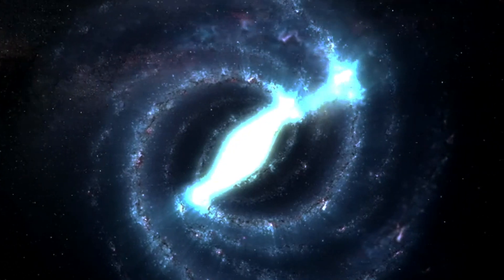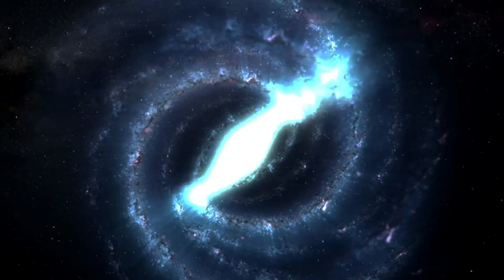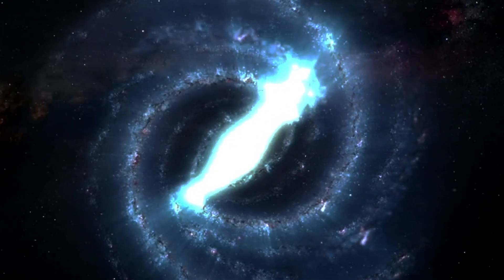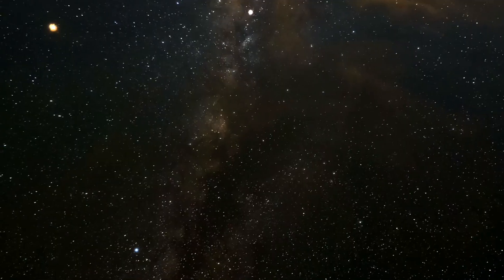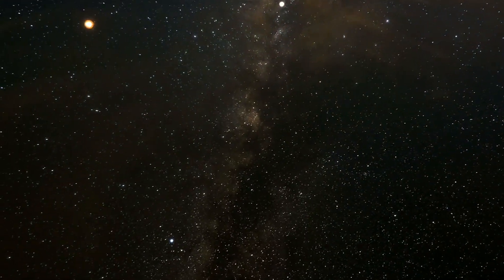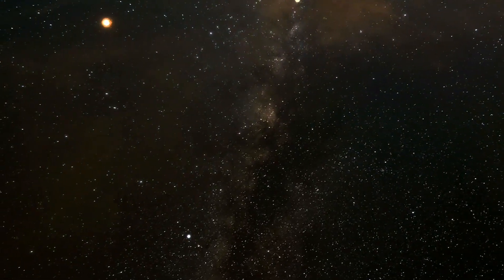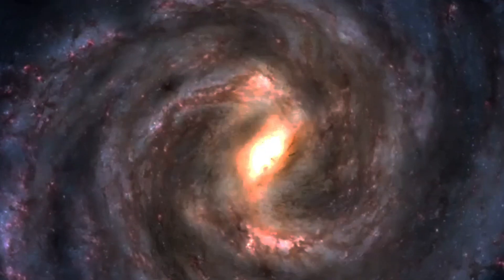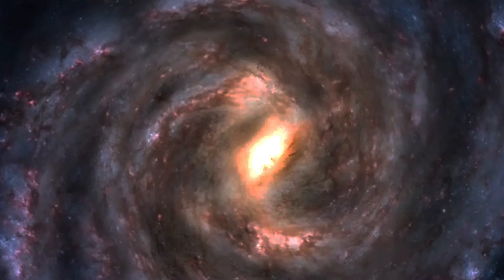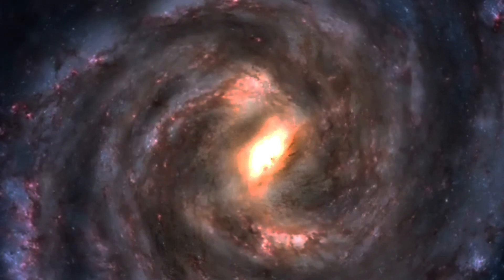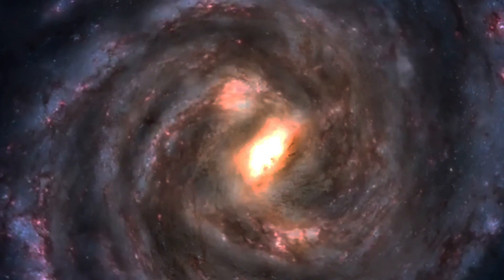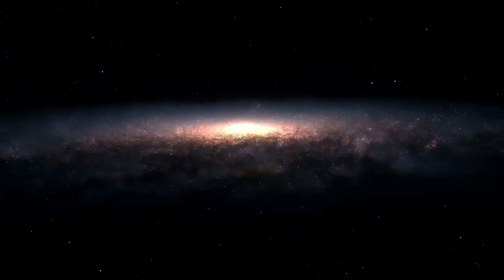We now know that black holes exist with all sorts of properties, like masses and rotation rates, and in many different locations, including within our own galaxy, as part of multistar systems, at the centers of most galaxies, and even flying through the intergalactic medium.